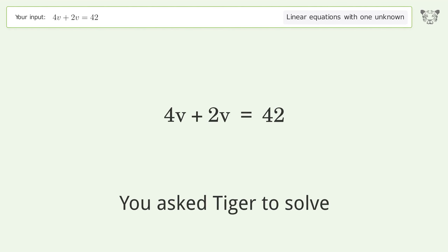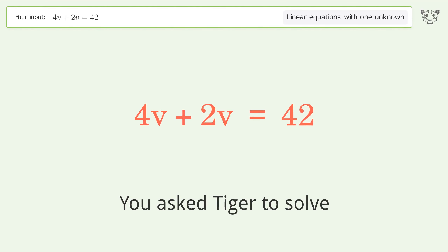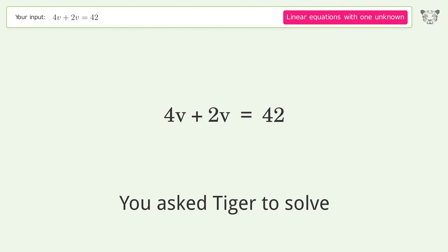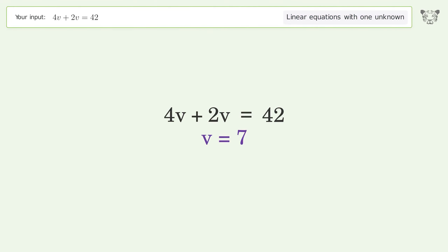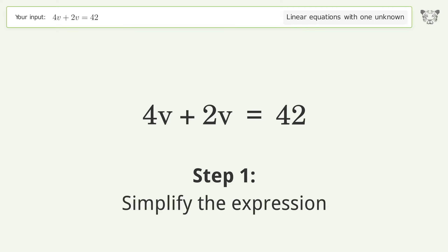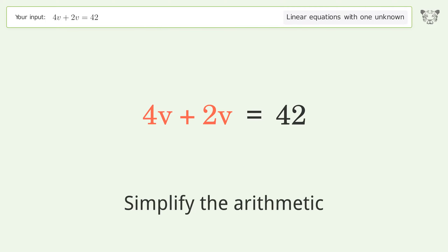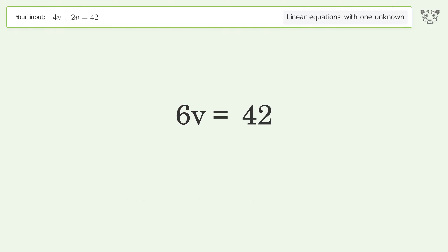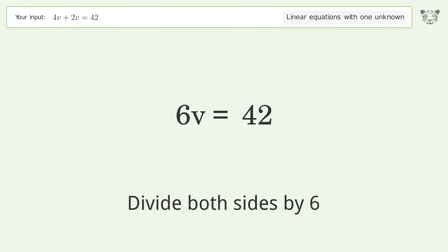We ask Tiger to solve a linear equation with one unknown. Let's solve it step by step: simplify the expression, simplify the arithmetic, isolate the v, and divide both sides by six.